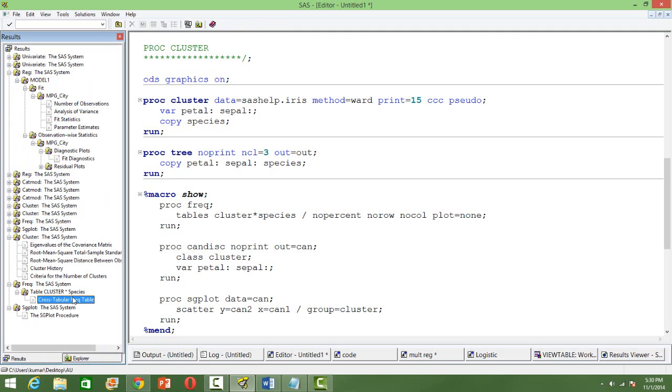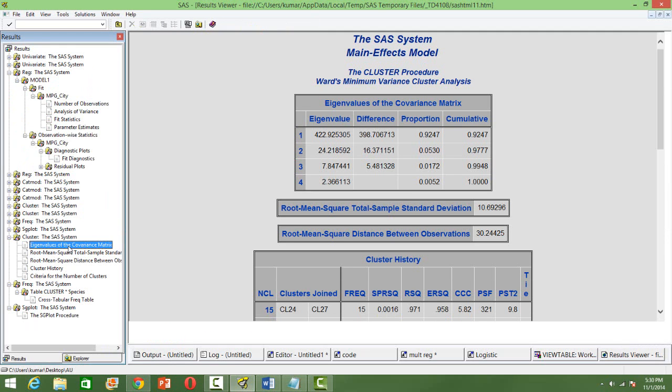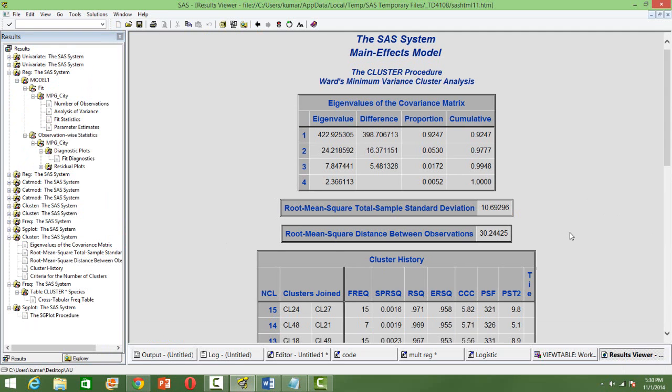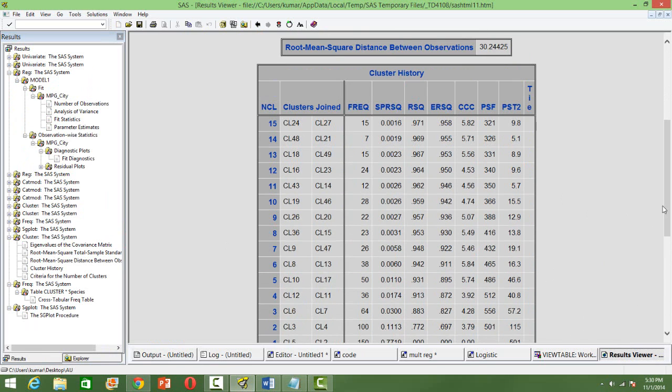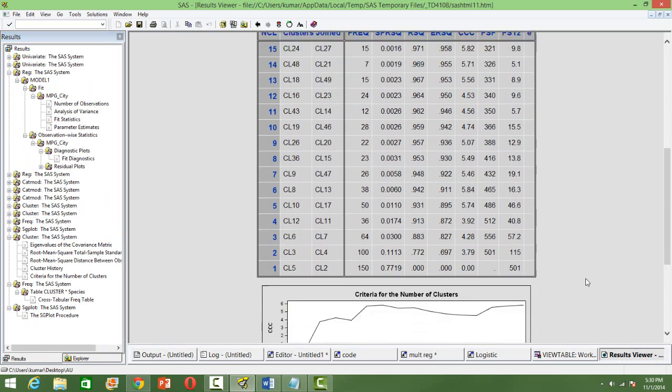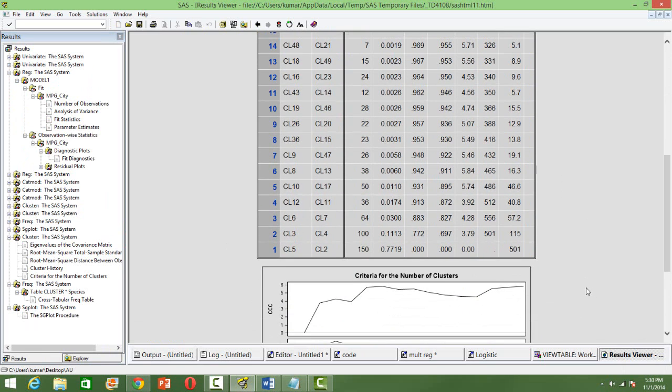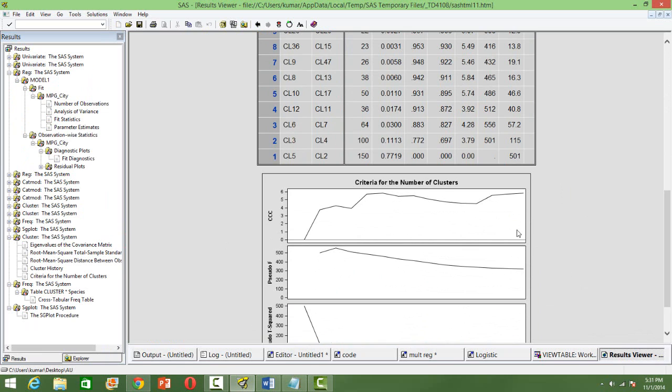Okay, let me go to, so initially you will get the eigenvalues followed by the different cluster histories, the iterations. And then, the number of clusters to be selected.